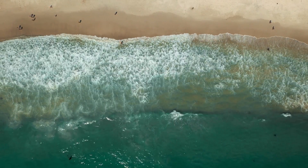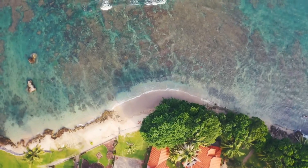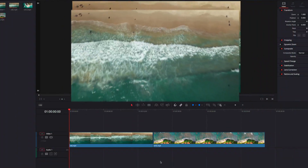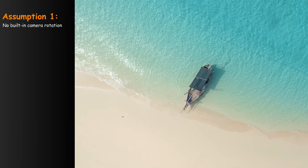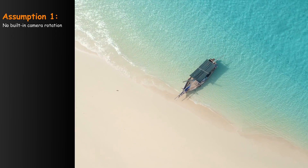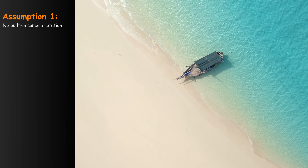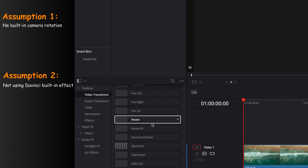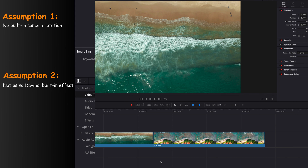Today we're going to look at how to create the rotation transition effect in DaVinci Resolve. First things first, I'm going to assume that there isn't any built-in camera rotation that comes with the footage, which is really the worst case scenario. I'm also going to assume we don't use the rotation transition that comes with DaVinci, which doesn't really give us a lot of flexibility to customize it to our liking.